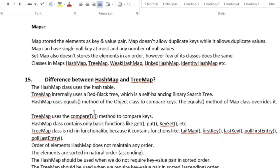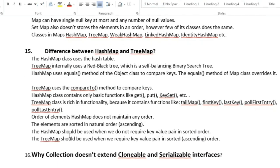The next question is: what is the difference between HashMap and TreeMap? HashMap uses a hash table; TreeMap internally uses a red-black tree. HashMap uses the equals() method to compare keys; TreeMap uses the compareTo() method. HashMap contains basic functions like get, put, keySet, etc., whereas TreeMap contains additional functions like tailMap, firstKey, lastKey, pollFirstEntry, and pollLastEntry. HashMap should be used when sorted order is not required; TreeMap when ascending order is needed.